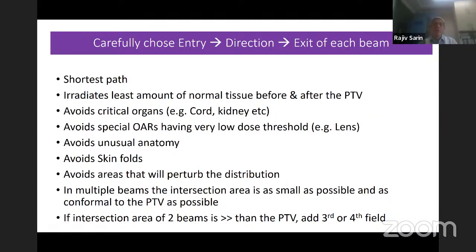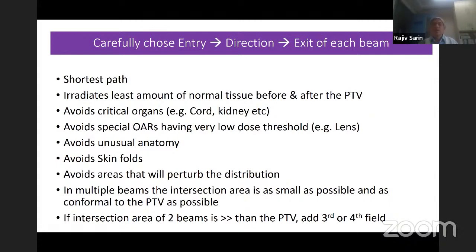This is very important when using multiple beams. If the intersection area of two beams is much more than the PTV, you have to think — because everything in the intersection area gets close to 95% dose. So maybe you need to add a third field, and if still large, a fourth field. In simple 2D and 3D CRT, we do not go beyond four fields.